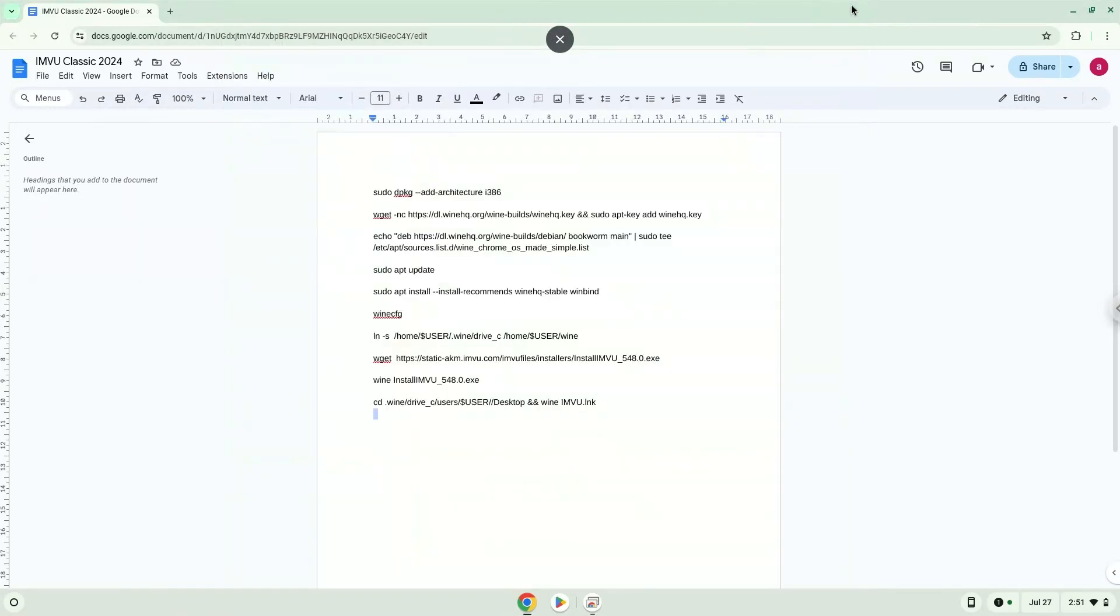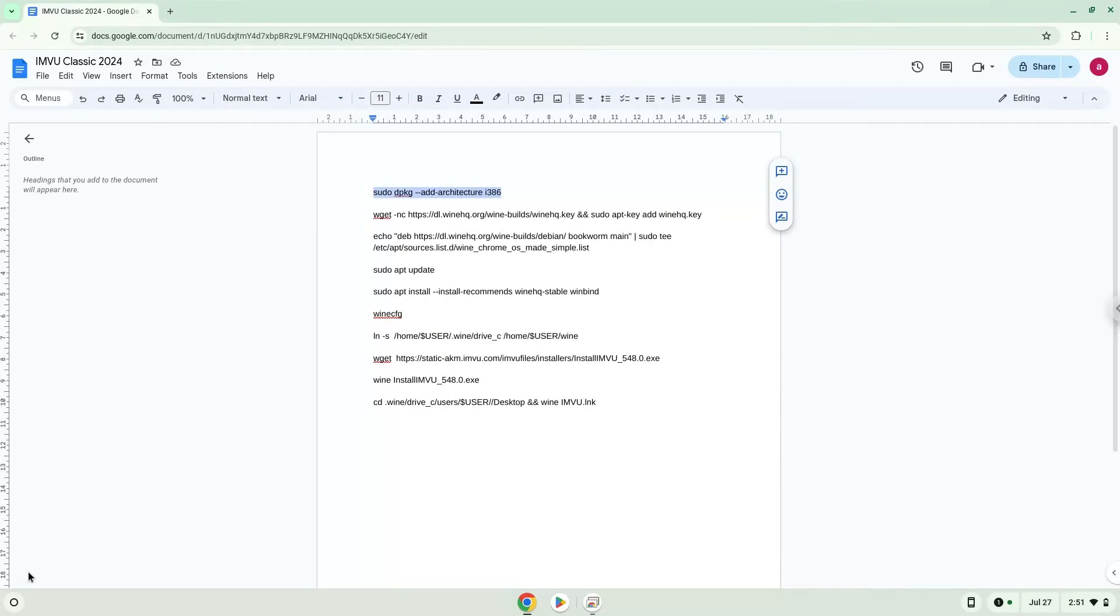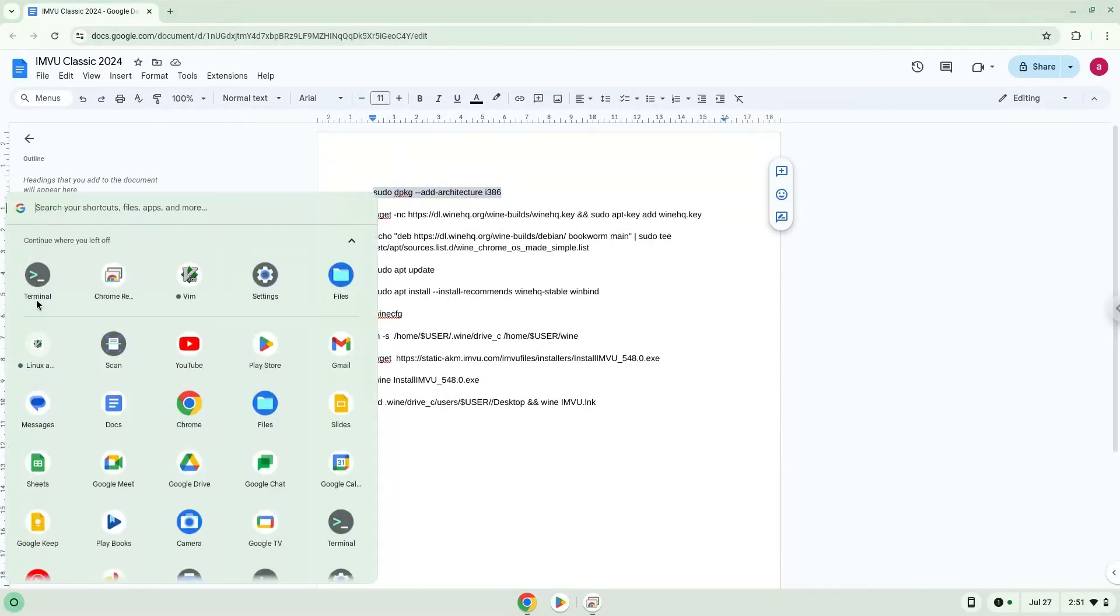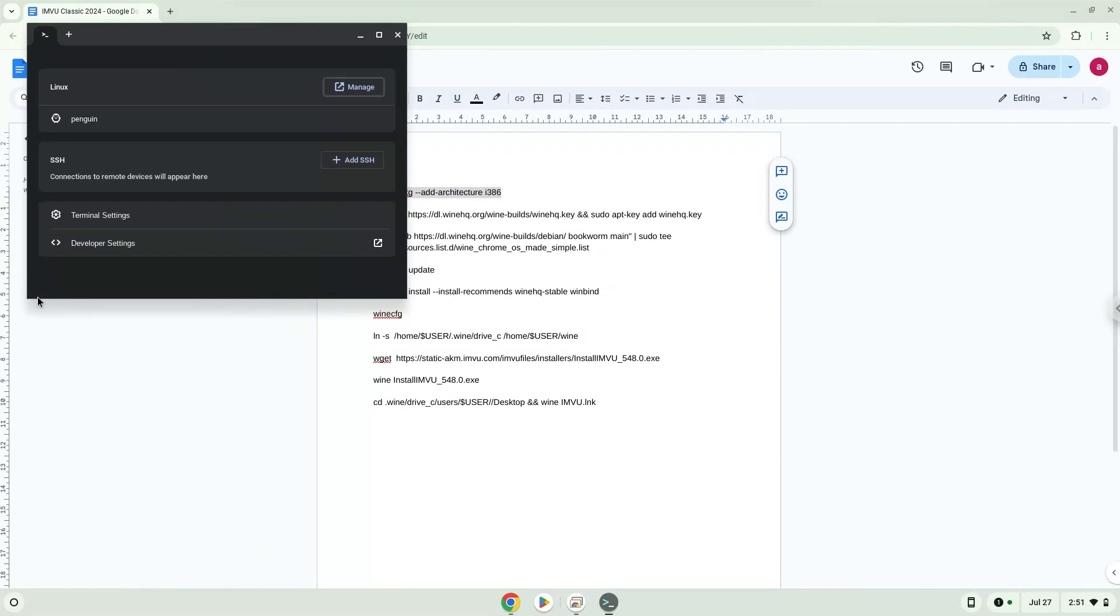Now we will copy the first command and open a terminal session from our app menu. Next, we will paste the command into our terminal, either with a two-finger click on your terminal or click CTRL, SHIFT and V together. This command will enable 32-bit architecture for Wine on your system.